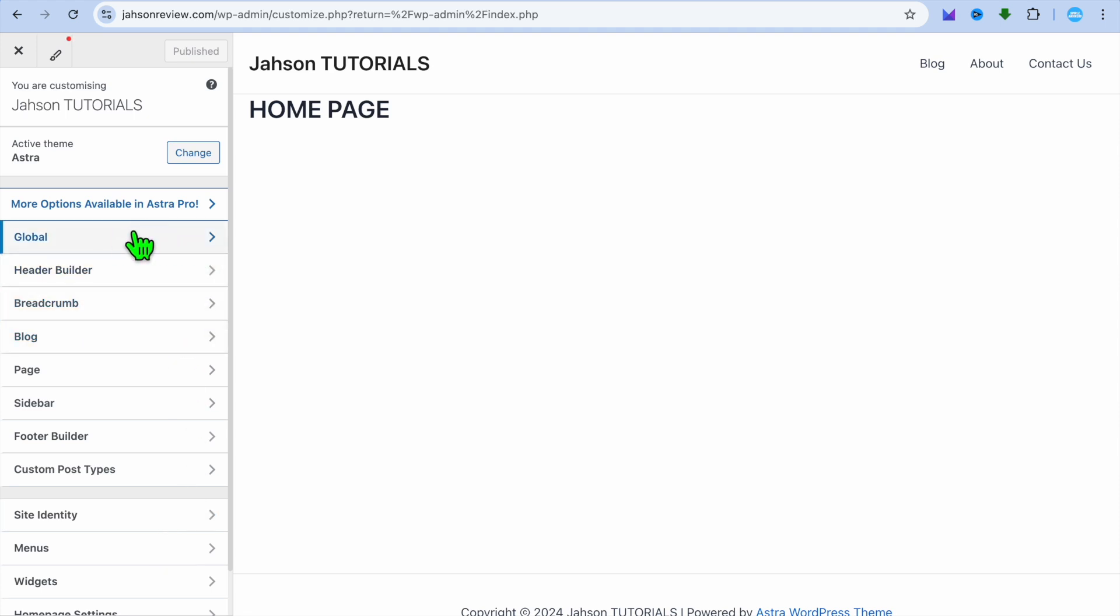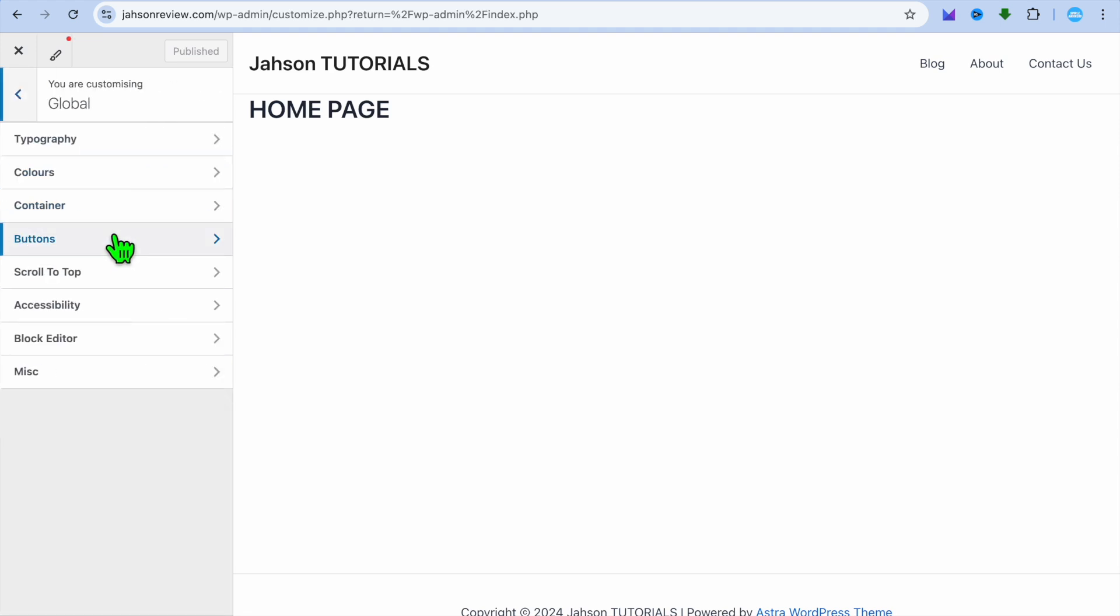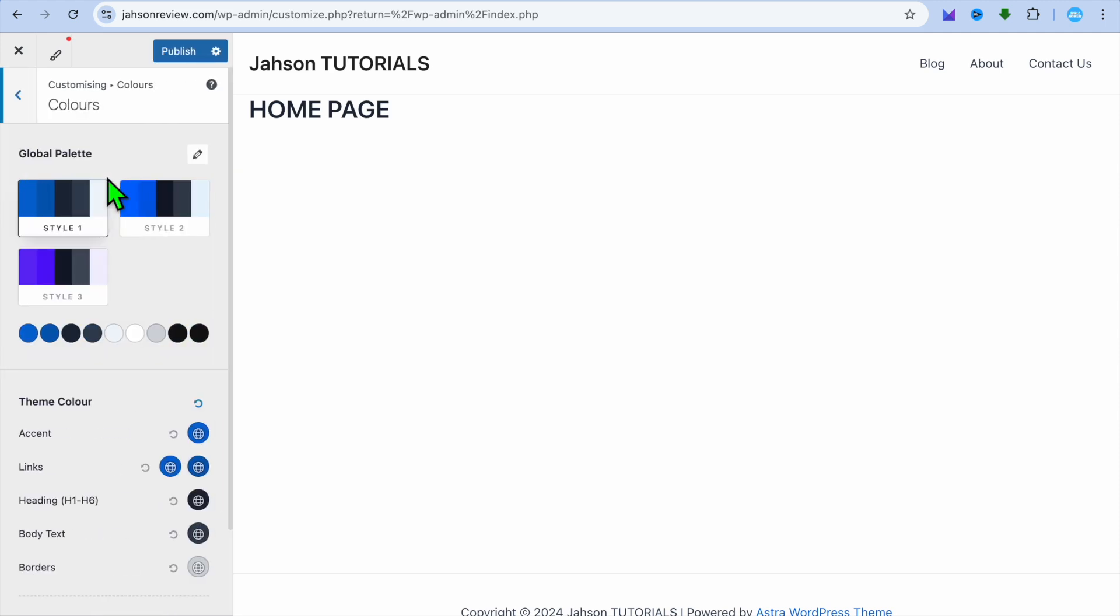On this new page, you're going to go over to the left hand menu option once more and tap on Global. After selecting Global, you're going to tap on Colors. Then from there, you'll be able to see all of the different global palette or the colors for your theme.